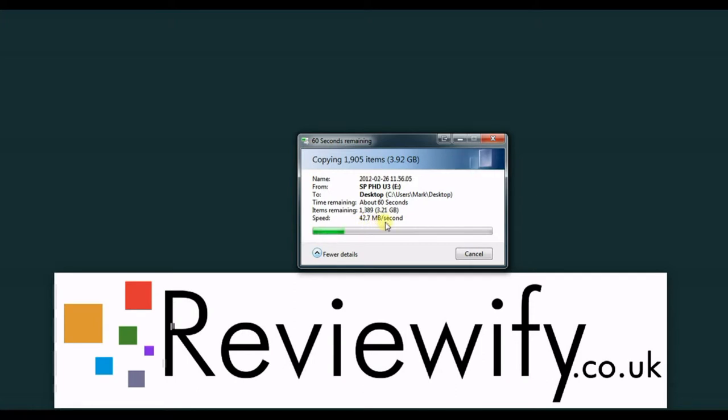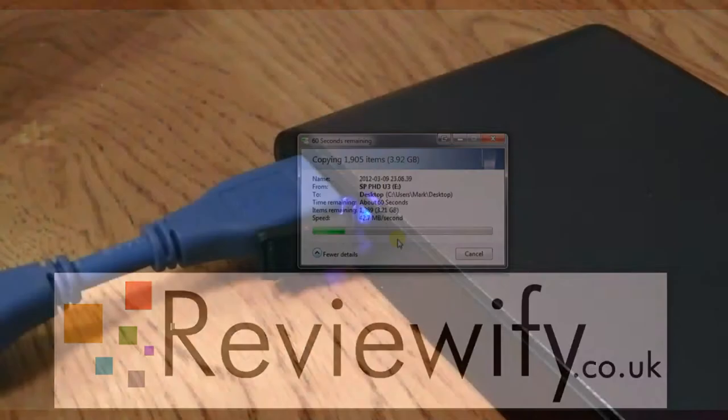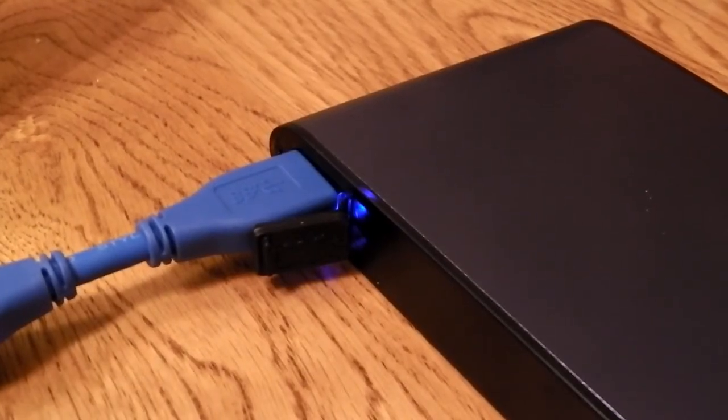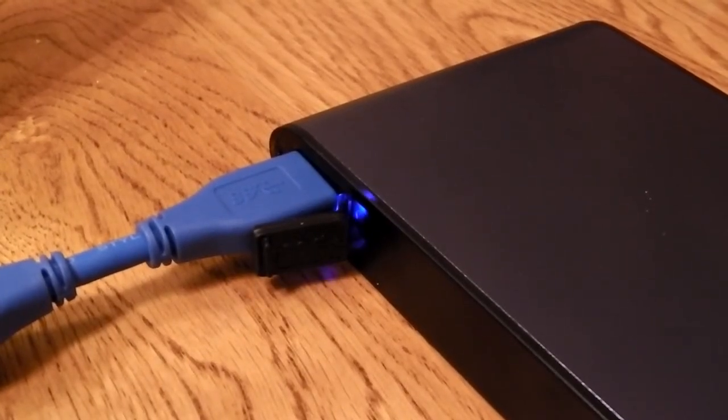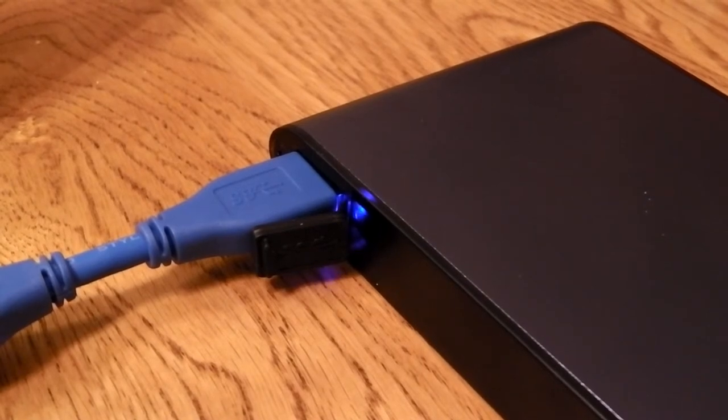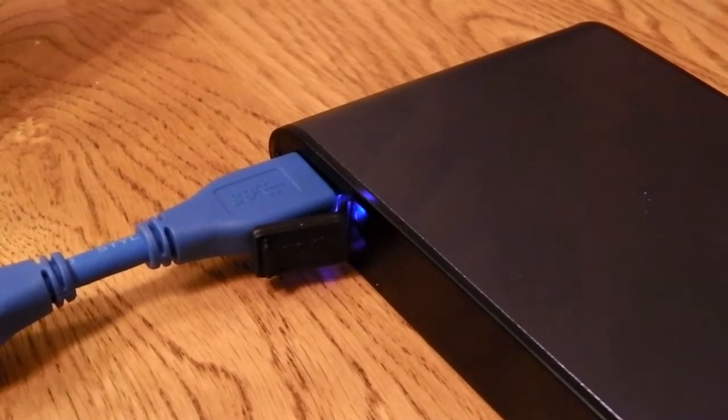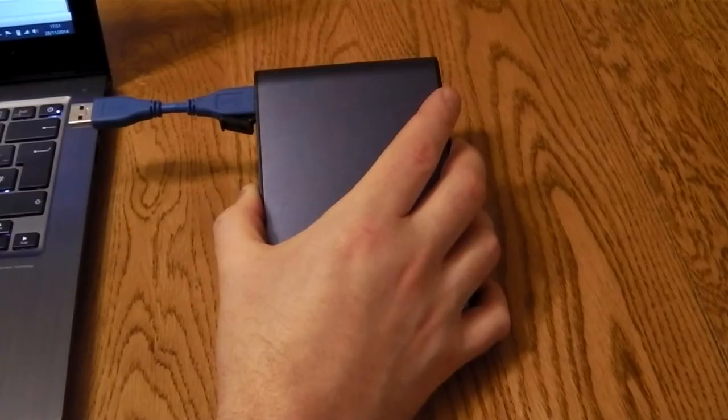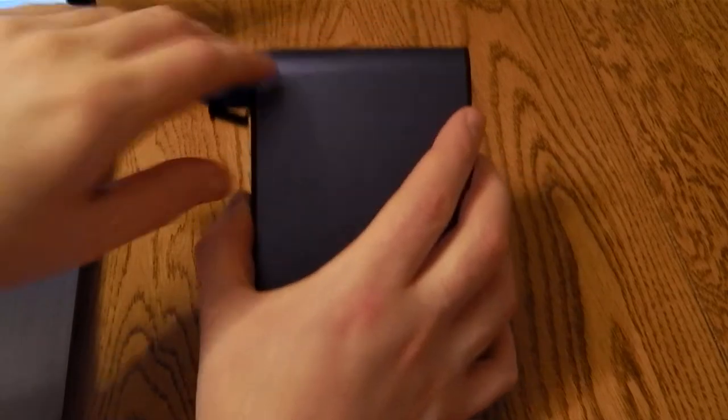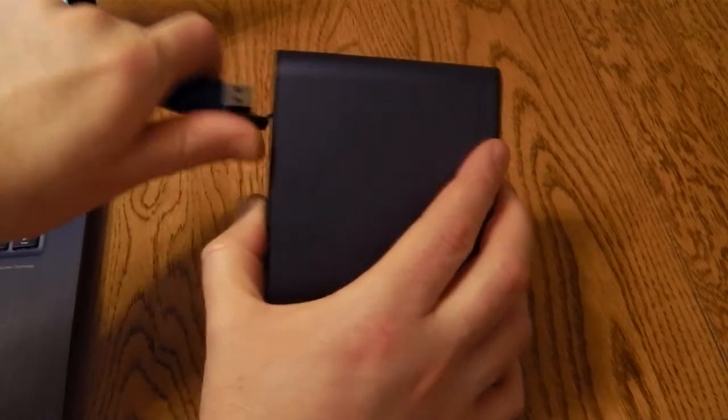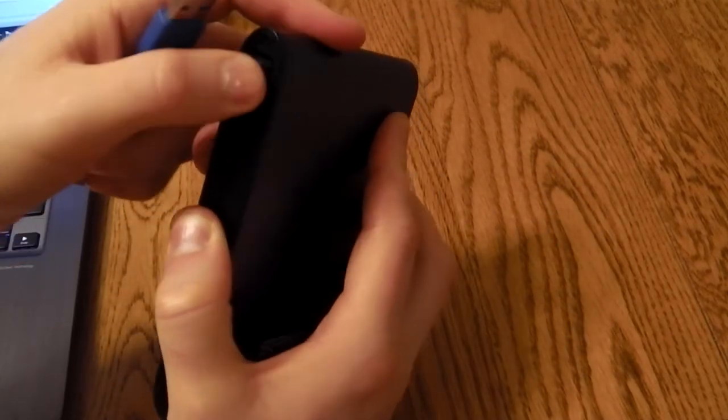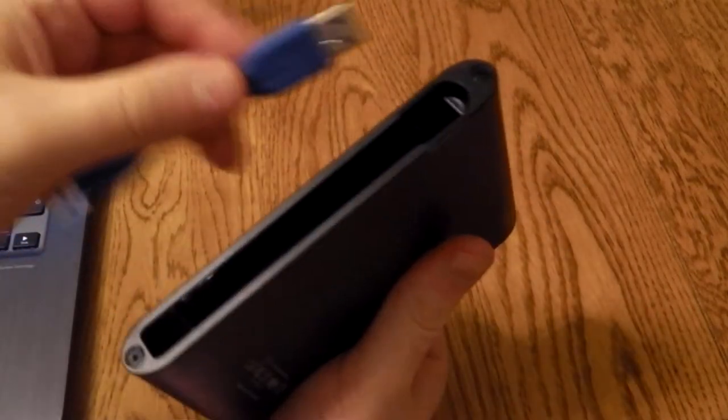When the drive is being accessed, there's a small light on the unit that flickers to let you know it's working. Once you're done, you simply safely eject the drive, take the USB cable out, and reseal the port so it's waterproof again.